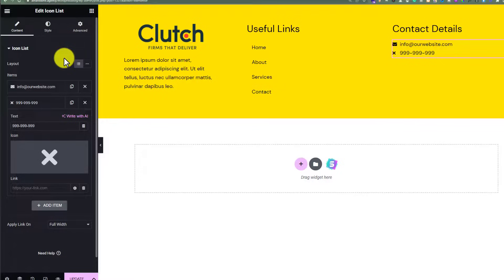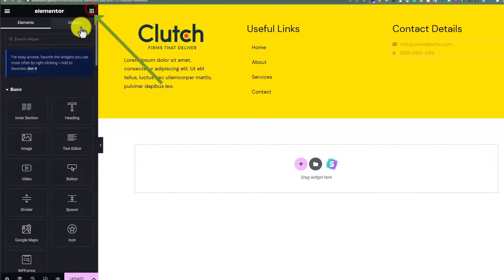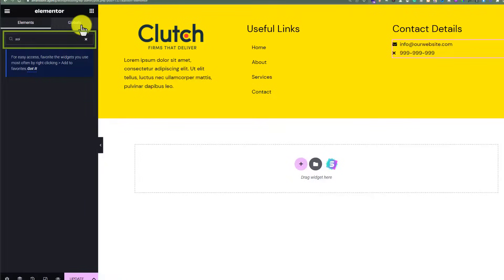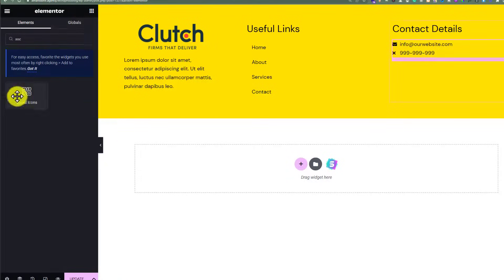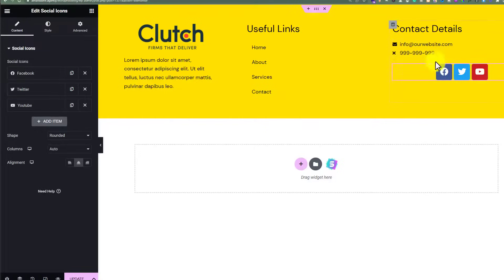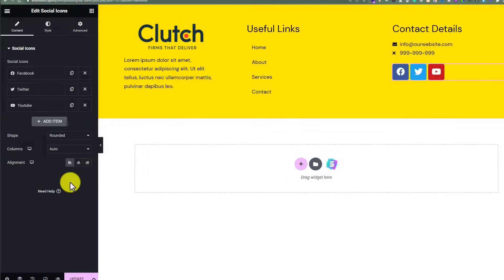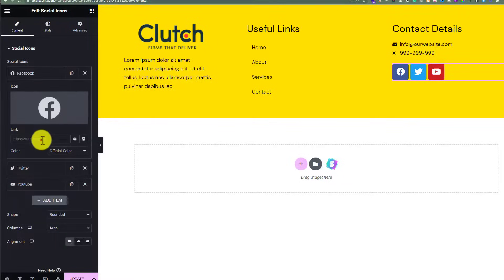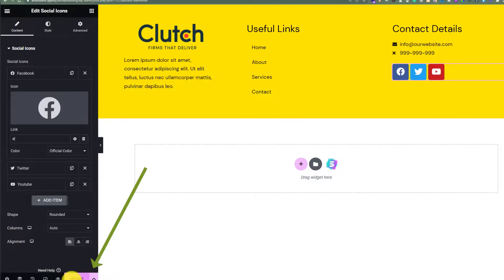Now we are going to add social media icons. Click the widget icon, search for 'social', and add the Social Icons widget. Change the alignment to the left side. To add links, click on a particular social media icon and enter the URL. After that, click Update.